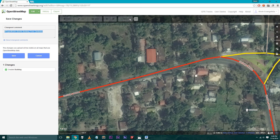Step 9: Submit using the Save tab. In the changeset comments, type in #ProjectNOAA-ISEA Building Trace and the name of the municipality.